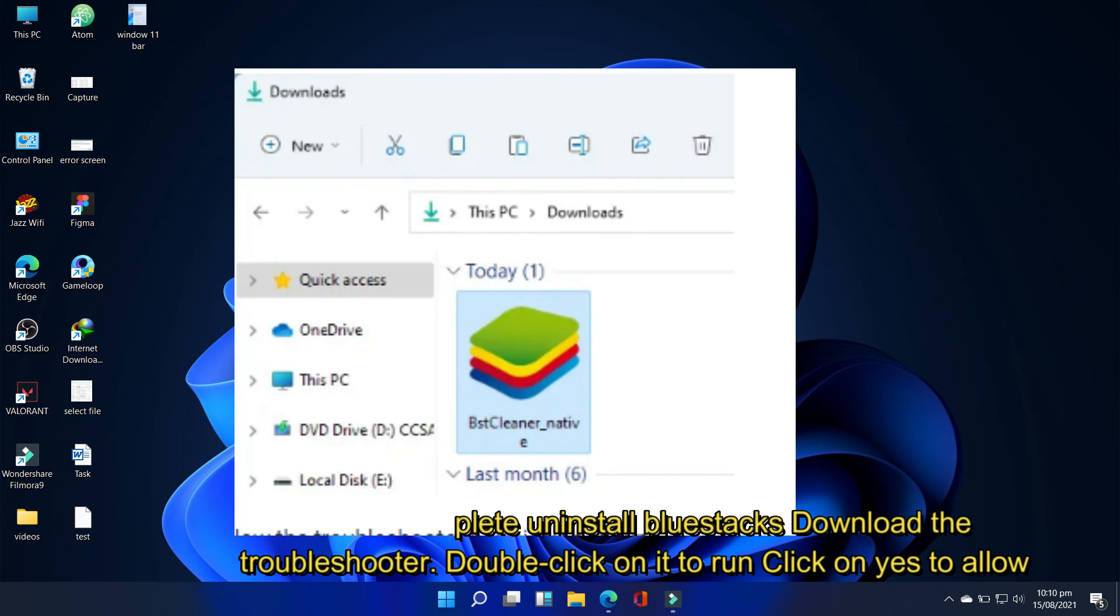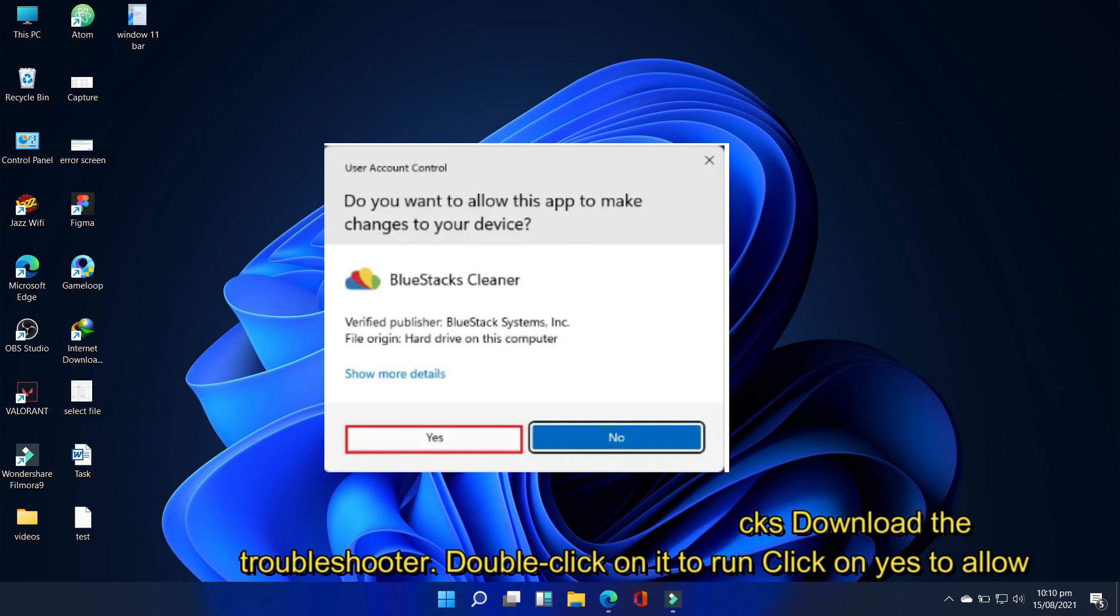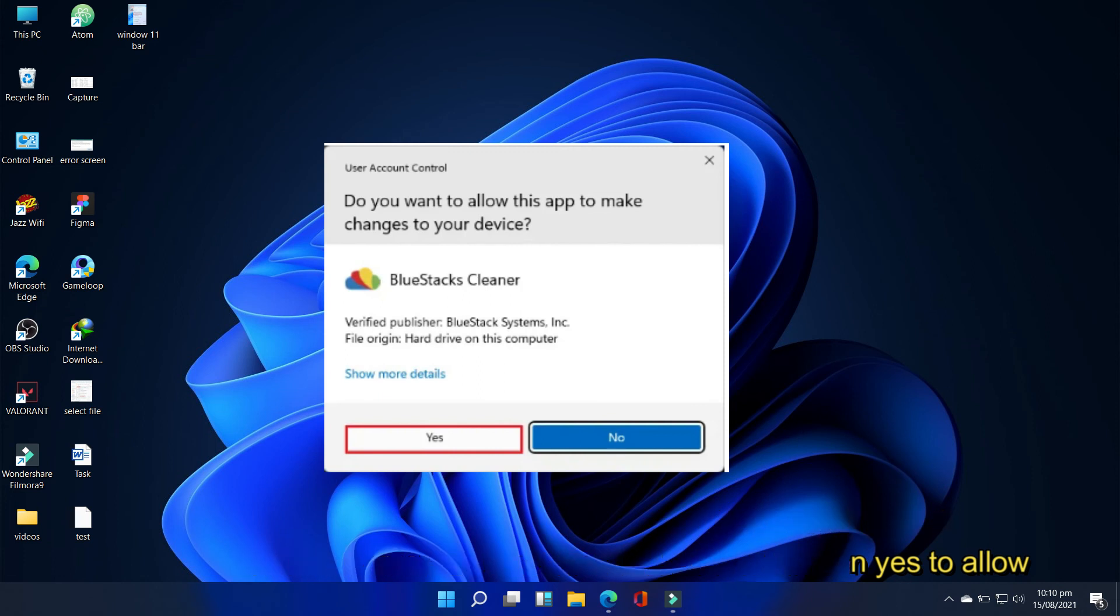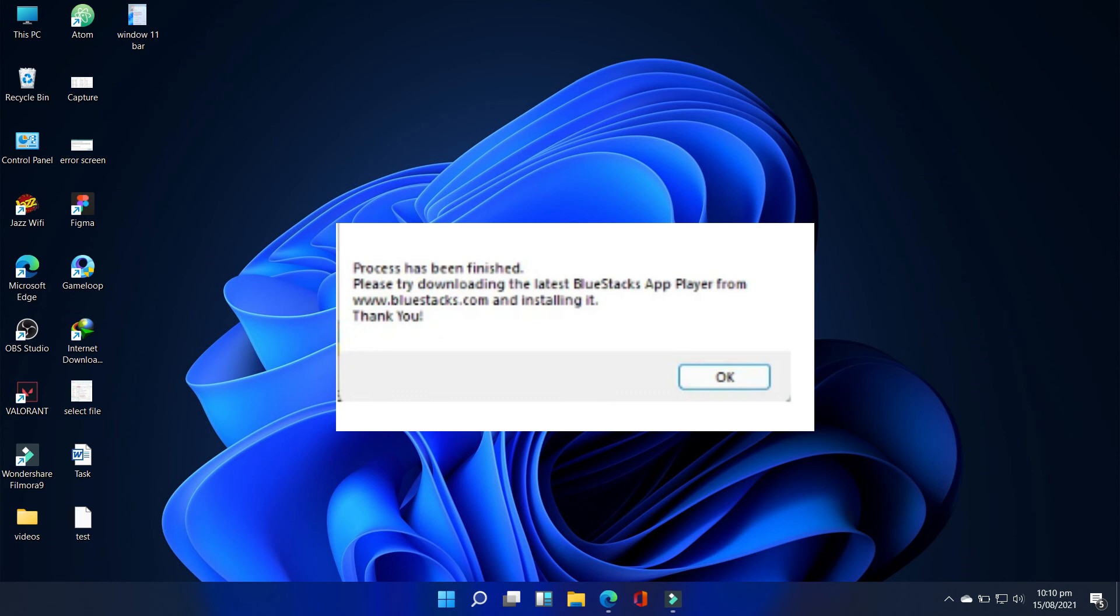Click on yes to allow the troubleshooter permission to run. The BlueStacks app player has been successfully uninstalled from your system, so select ok to dismiss the message.